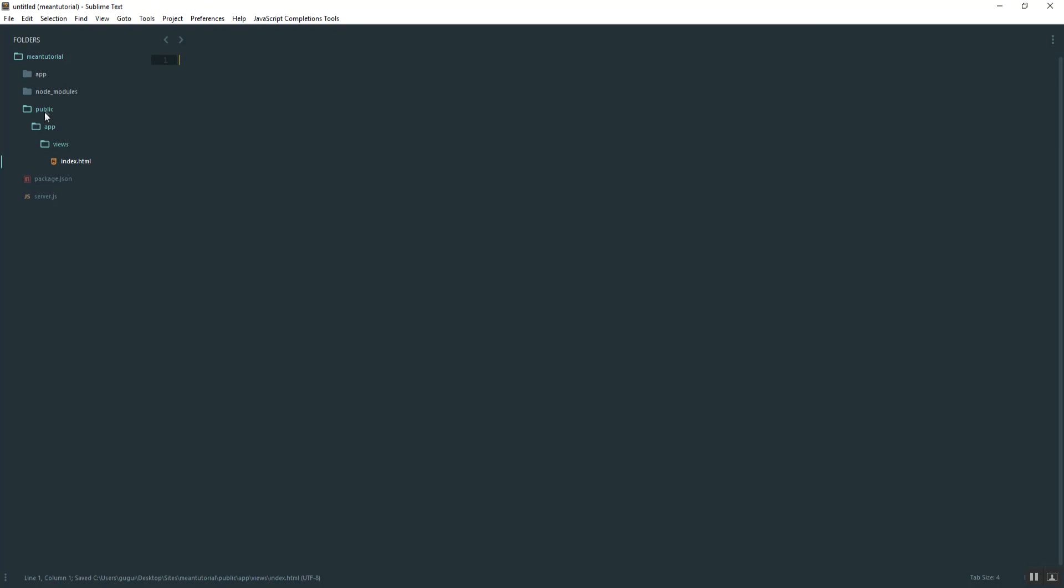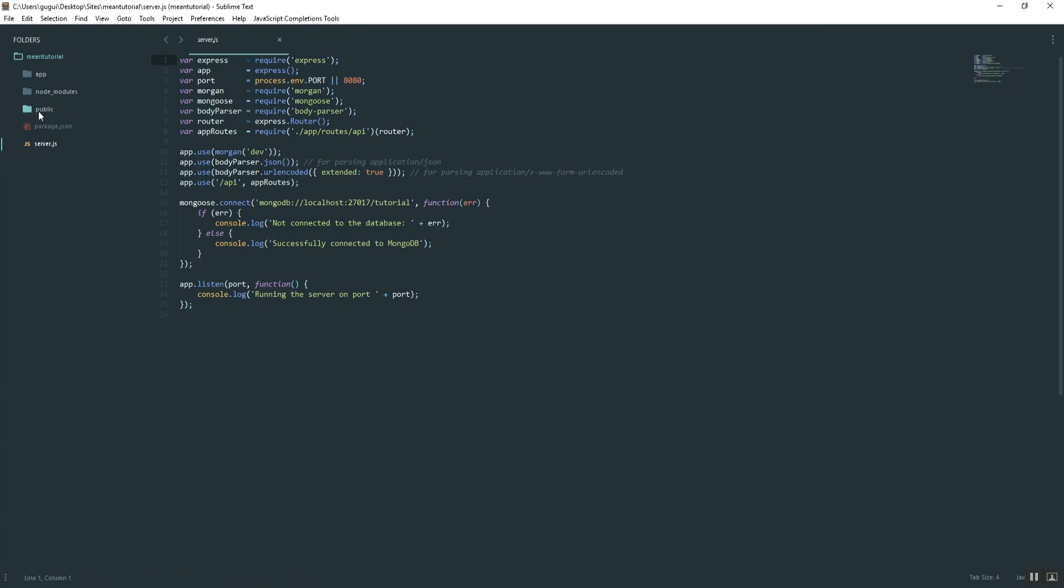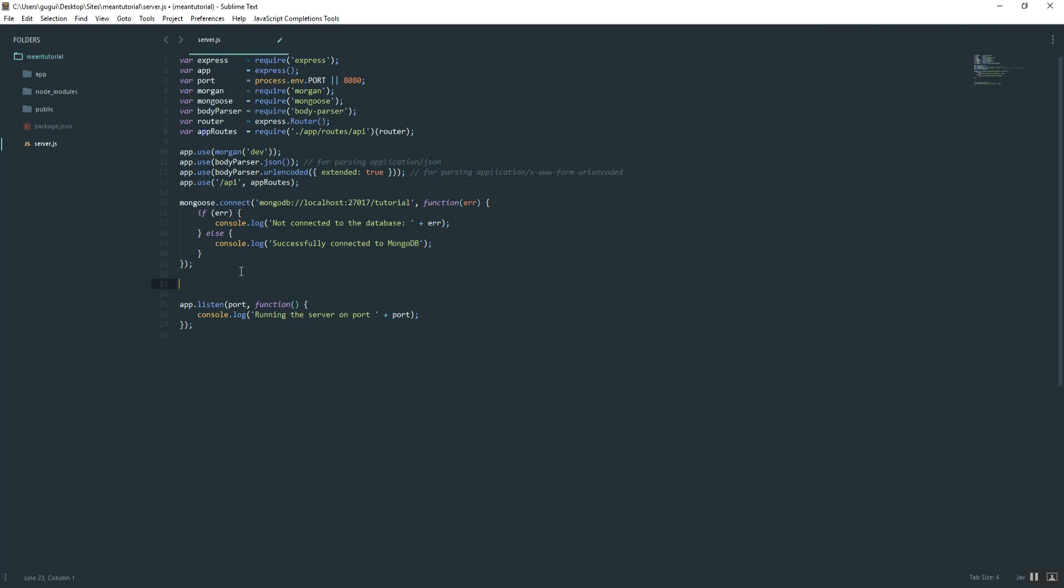Back in our server file, we want to feed that here. The way we do that is we just type in app.get. Instead of using the default, what we want to do is use an asterisk. What that is, it's going to say no matter what the user types, feed them this index page.